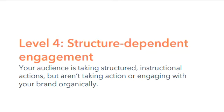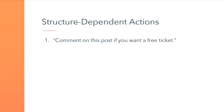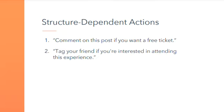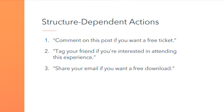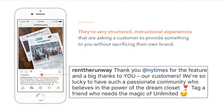Going into marketing, structure-dependent actions are as simple as: comment on this post if you want a free ticket; tag your friend if you're interested in attending this experience; share your email if you want a free download. They're very structured, instructional experiences that are asking a customer to provide something to you without sacrificing their own brand.